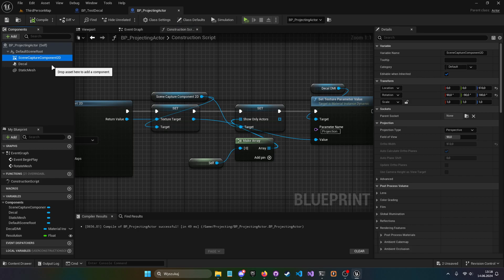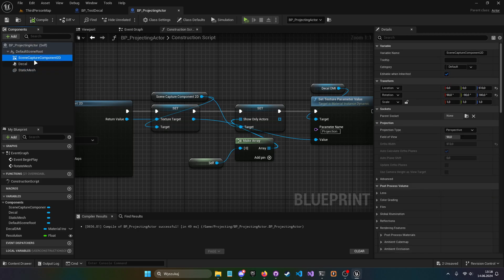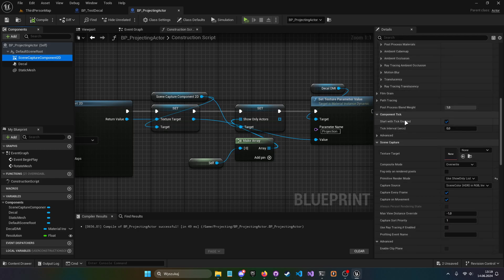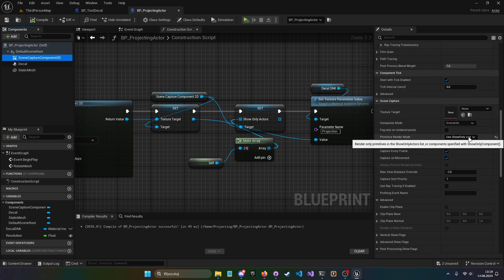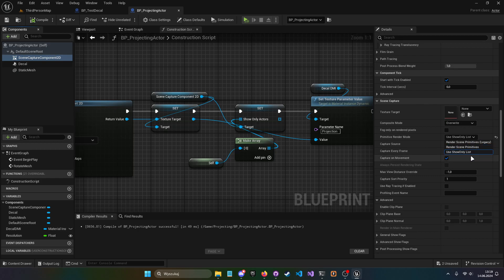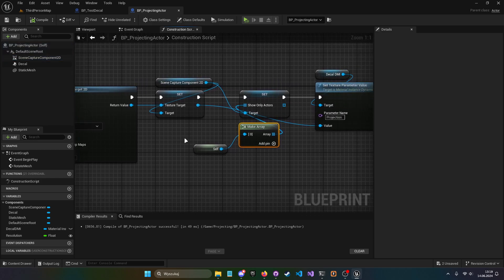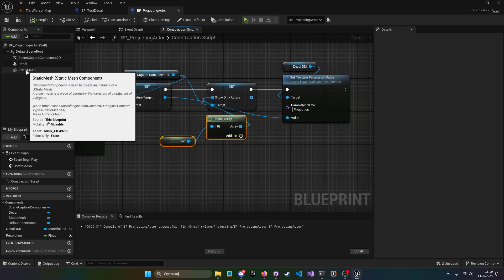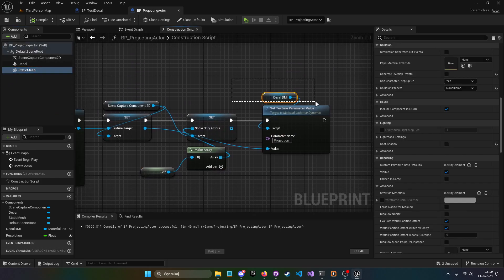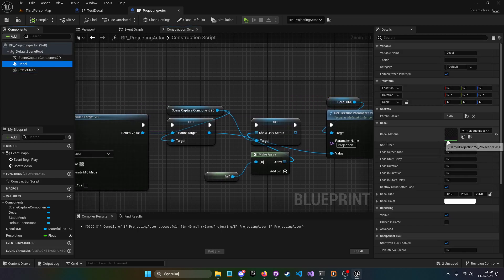Because we don't want the scene capture to capture everything in the scene — just the static mesh in this blueprint — we go to Scene Capture Component 2D and set Primitive Render Mode to 'Use Show Only List.' Anything on that list will be rendered. We take the 'Show Only Actors' array, make an array node, and put 'self' in it, because this is an actor reference. Any mesh on that actor will then be visible to the capture.